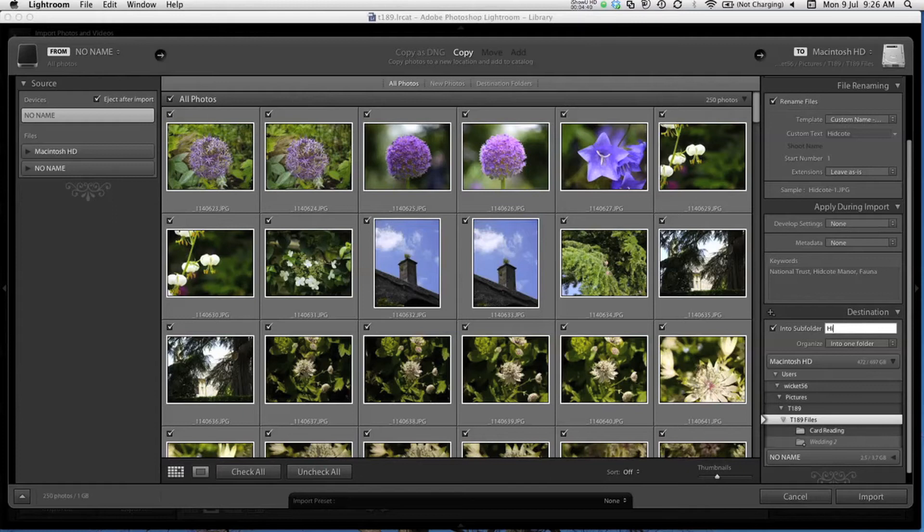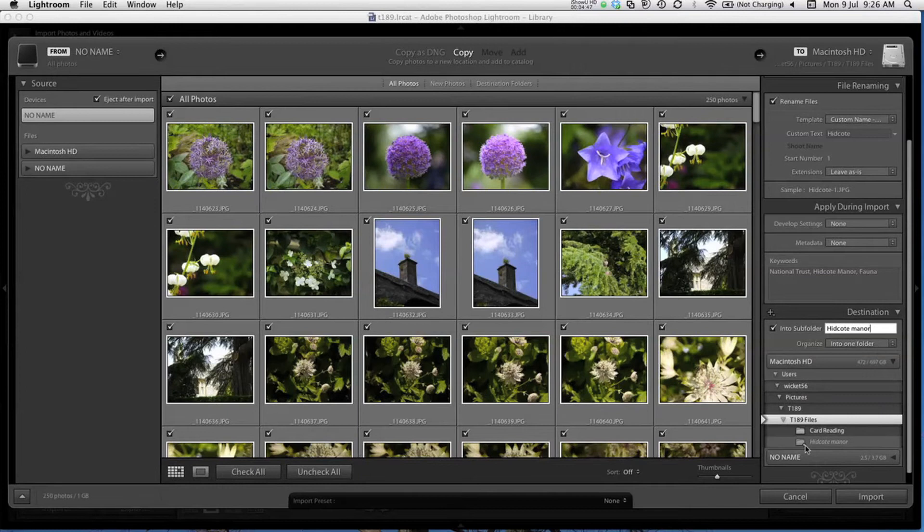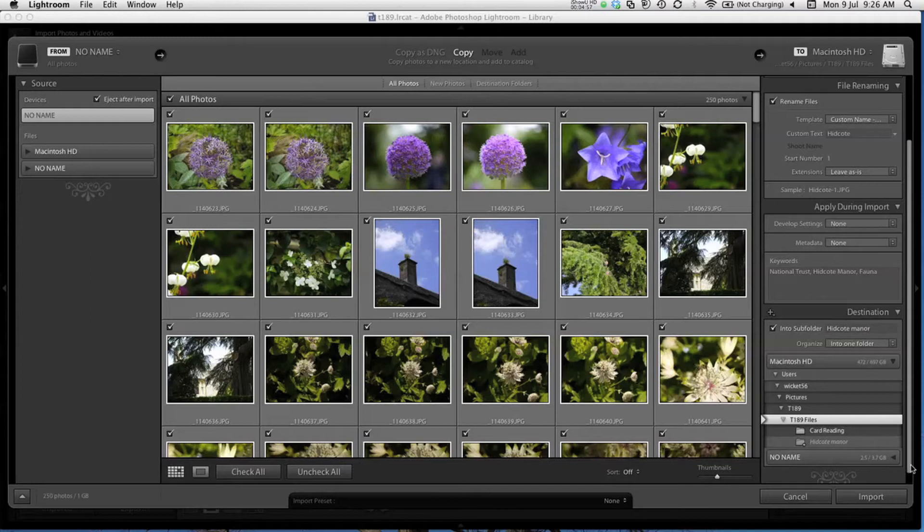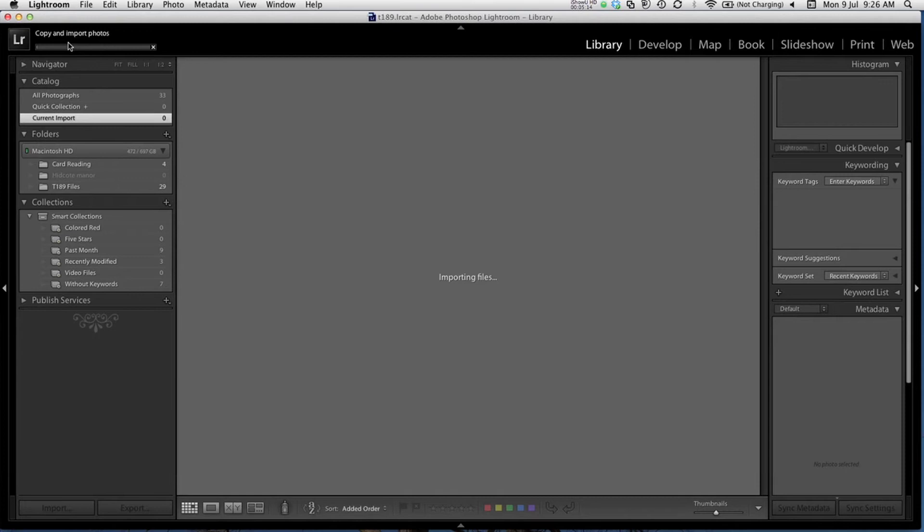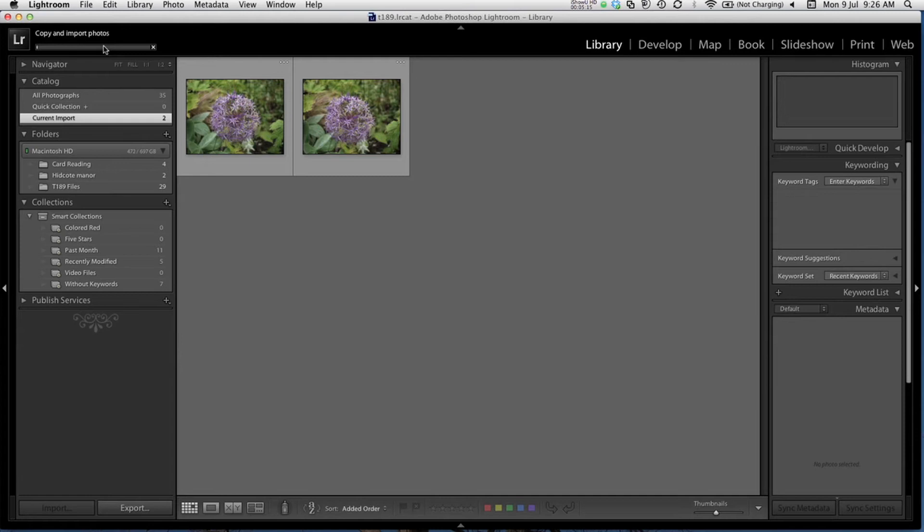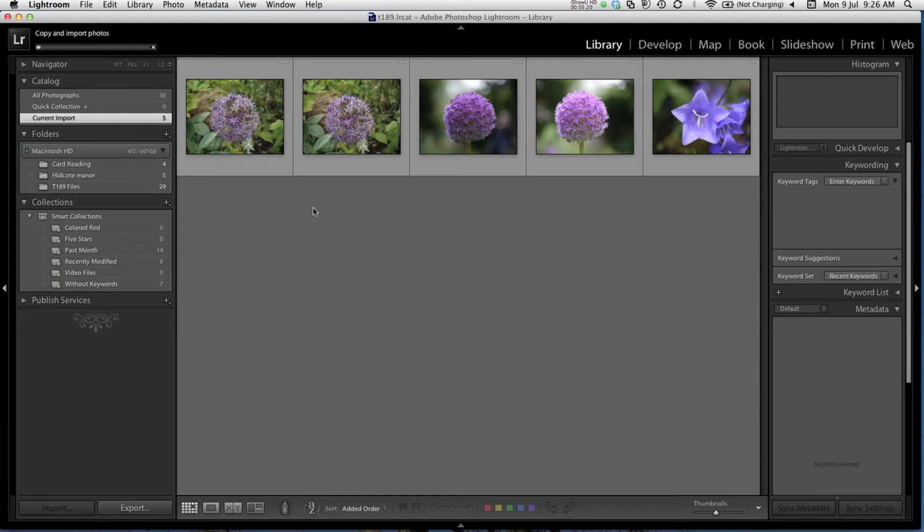As you can see, it's now created the new folder here, inside the T189 Files folder. I'm now ready to import all these images, so I'll click Import. You can see a progress bar appear at the top here, showing you the progress. This will take a little while, as there are lots of photos. You can see the photos slowly appearing in the Library module down here. It's going to take a few minutes, so let's fast forward.